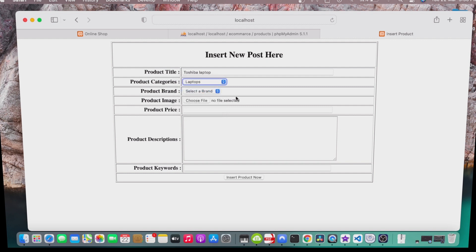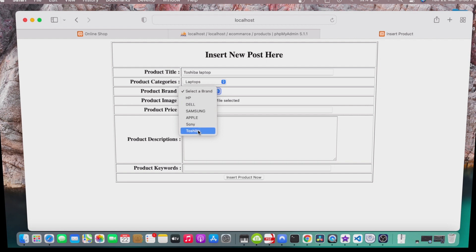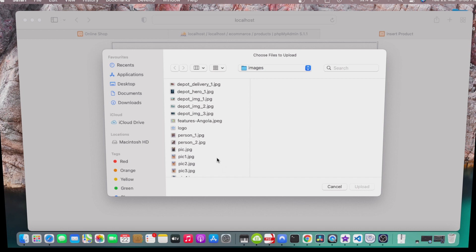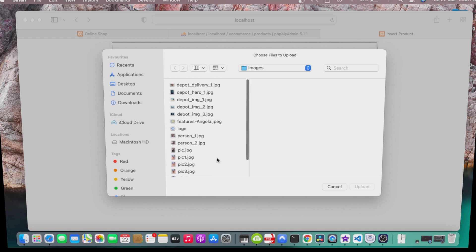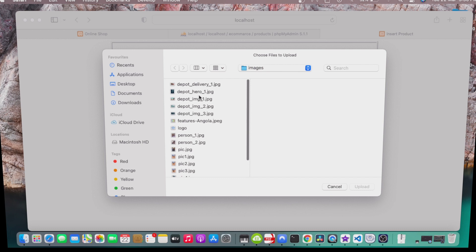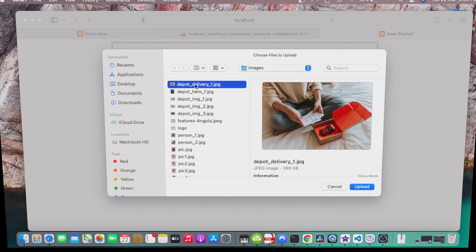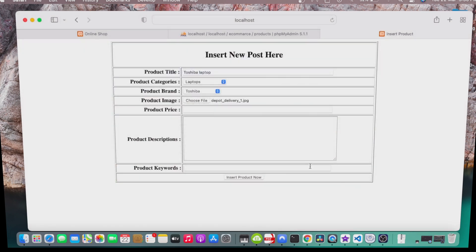Laptop brands, we go to Toshiba, and then I'll choose the file. I don't know which file now to choose, but let me choose any one of these. I'll choose that one.